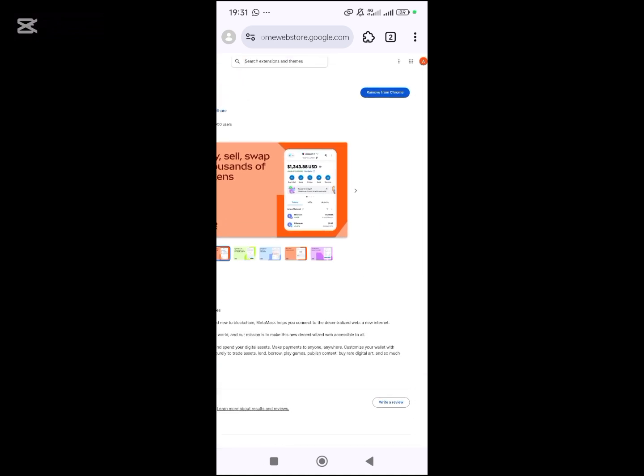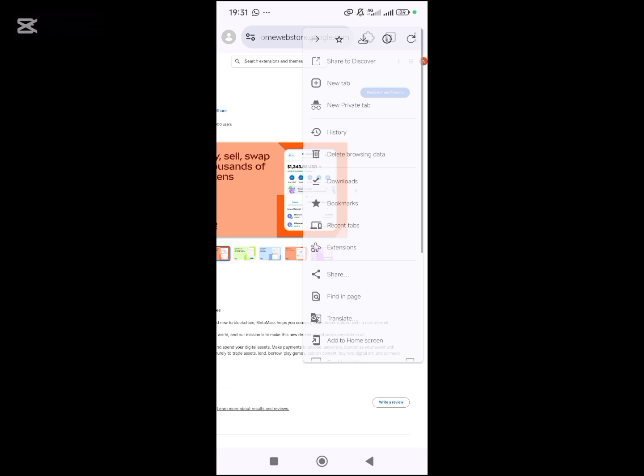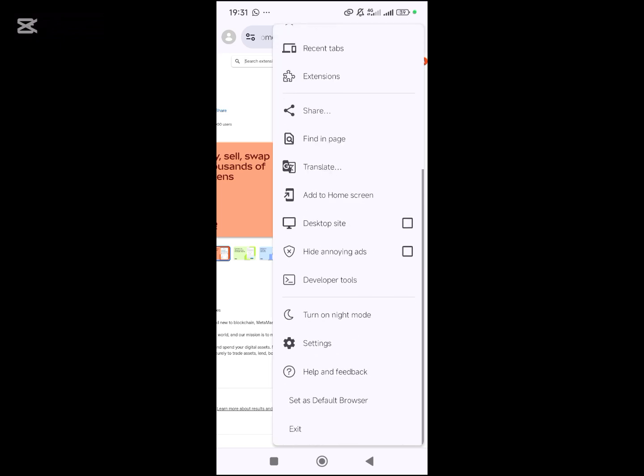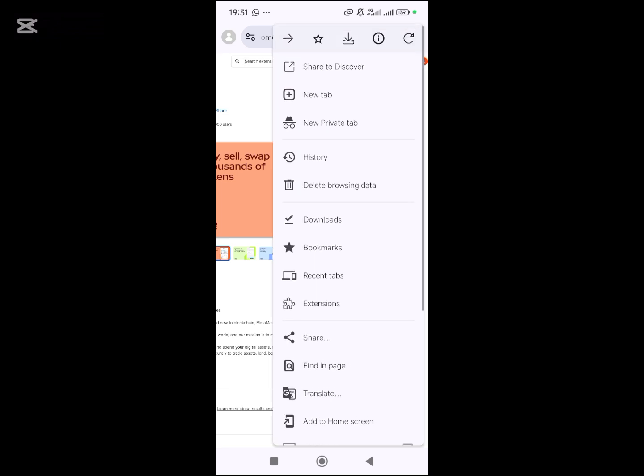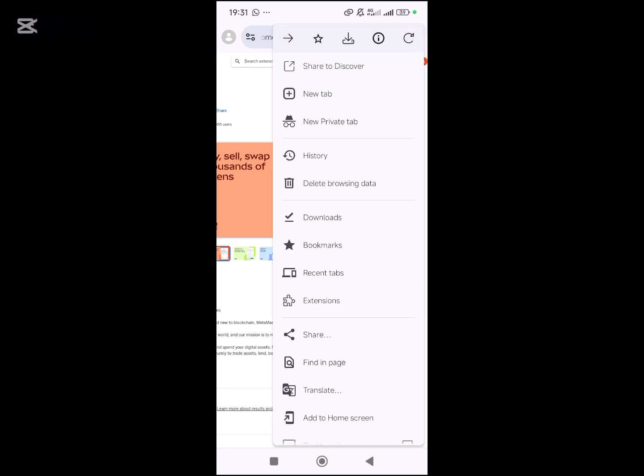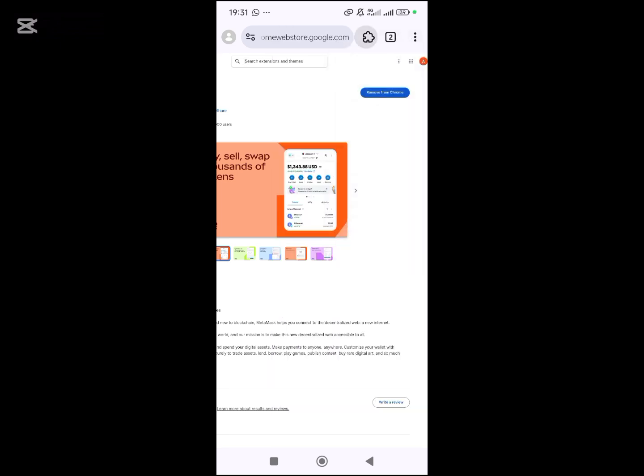As you can see, it is showing me 'Remove from Chrome' because it has been added. If I come to my extensions here, it's loading.